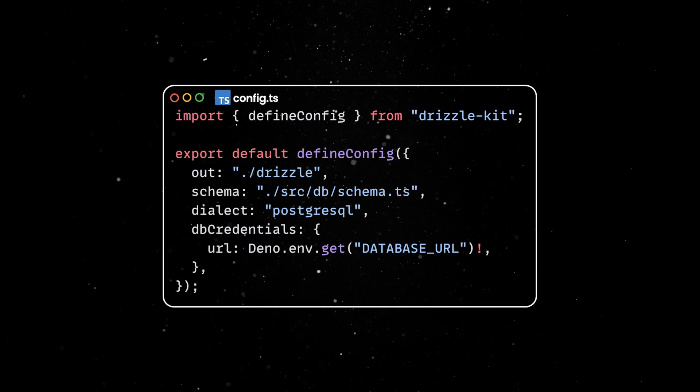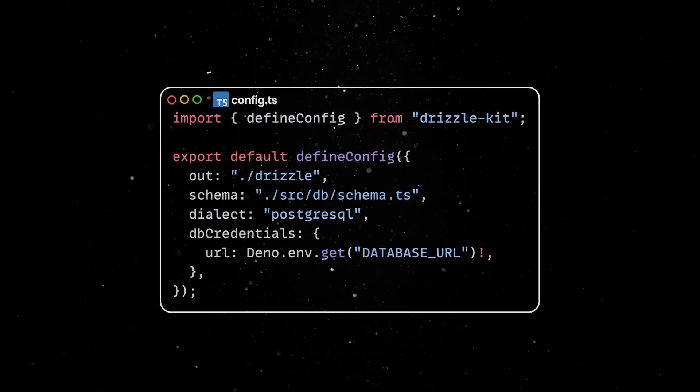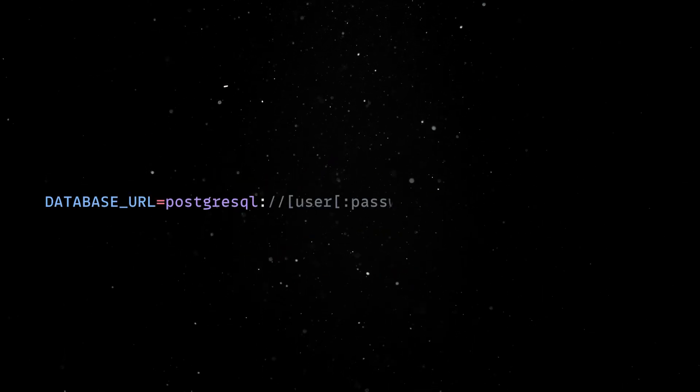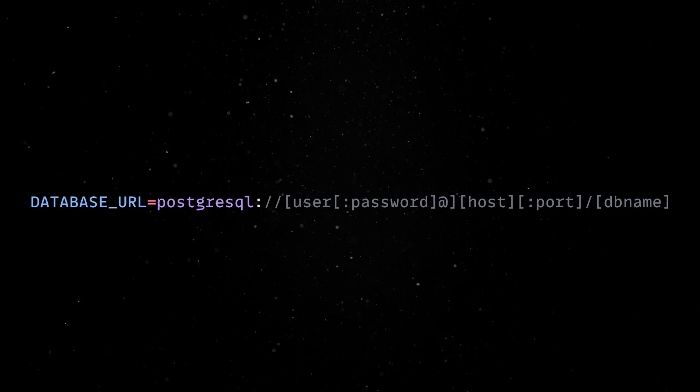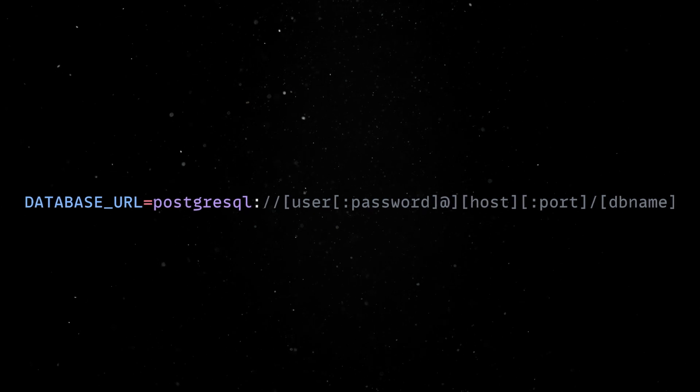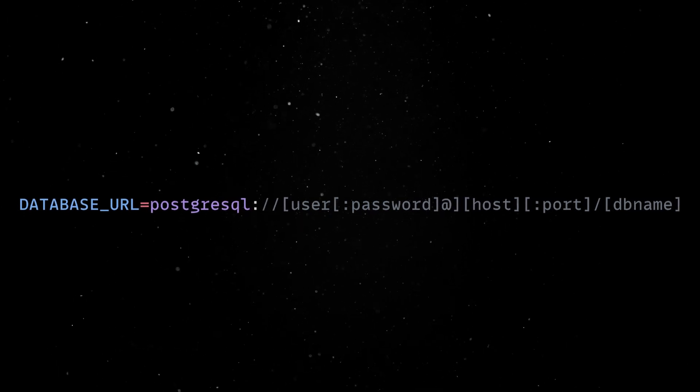We'll also need a .environment file containing the database URL connection string. Now let's move to something more interesting and define our schemas.